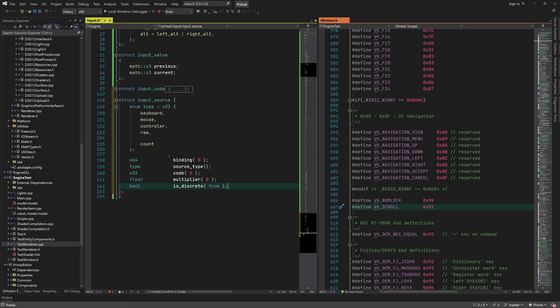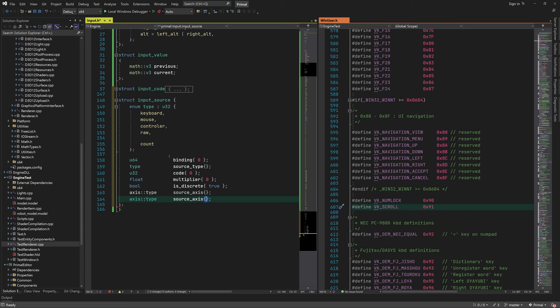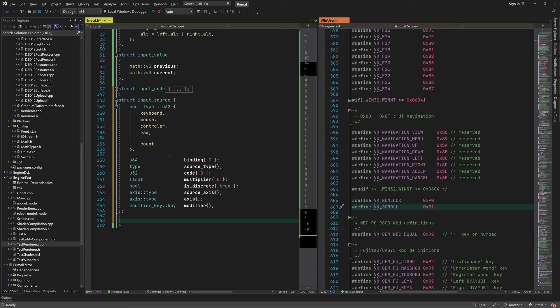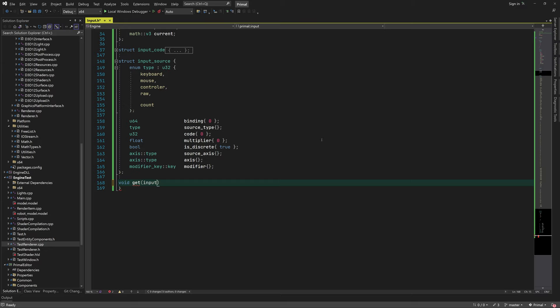Next is a multiplier, which can be used to set a direction for the input axis. For example, using A and D keys for moving left or right, we set the multiplier to minus one for moving left and plus one for moving right. We can also indicate if this is a discrete or continuous input source. The source axis maps the corresponding input to the axis field, and we can set constraints using modifier keys.